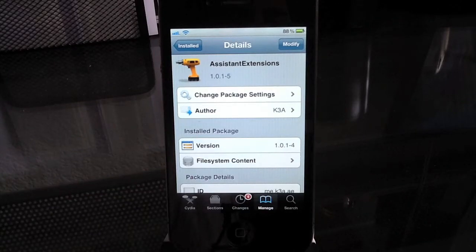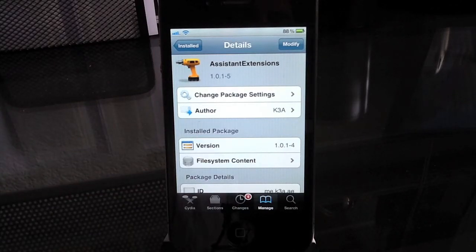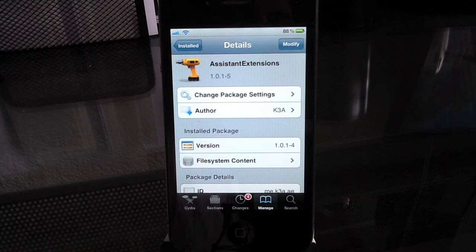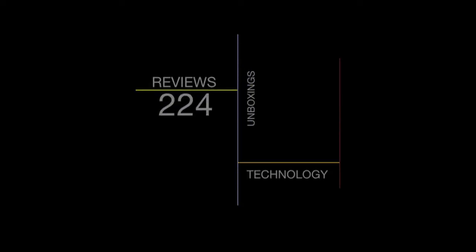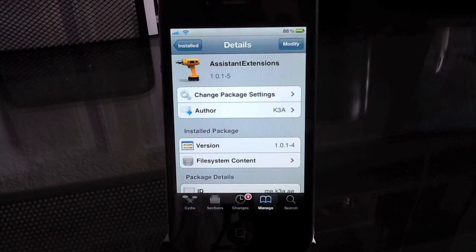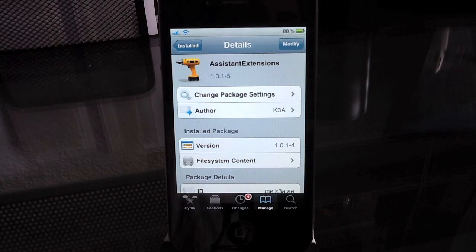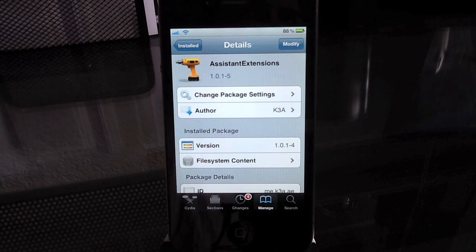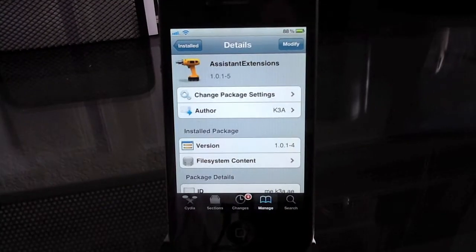Alright guys, today I bring you Assistant Extensions which is by far the best Cydia tweak that you can get. Before we get started I want to remind you to please subscribe, comment, and like this video and follow me on Twitter at Gonzo3303 and add me on Google Plus and Facebook. All those links will be down below. So, let's go ahead and get started.